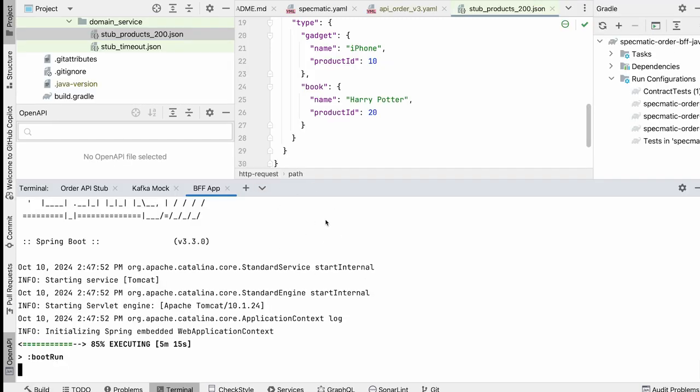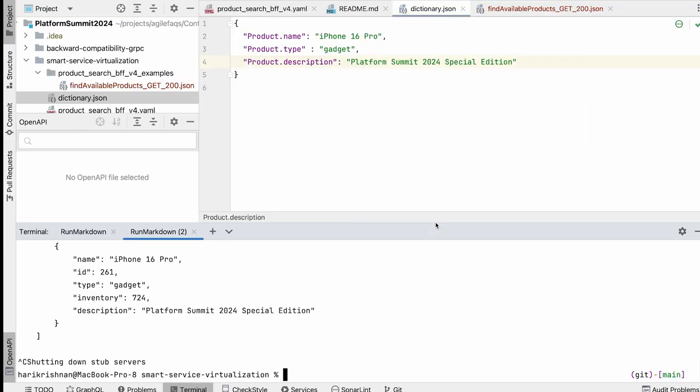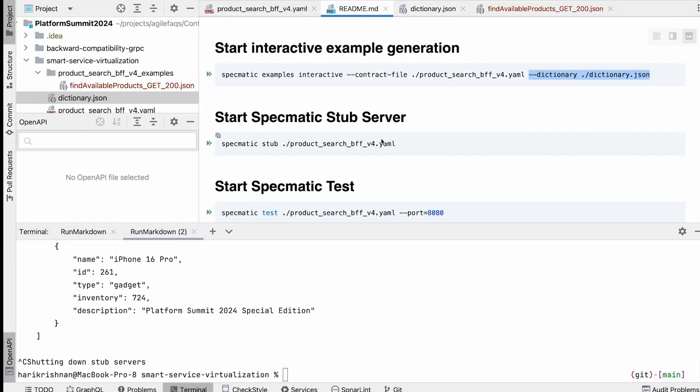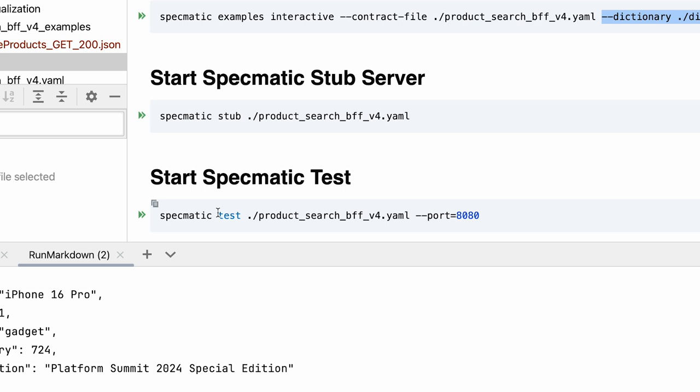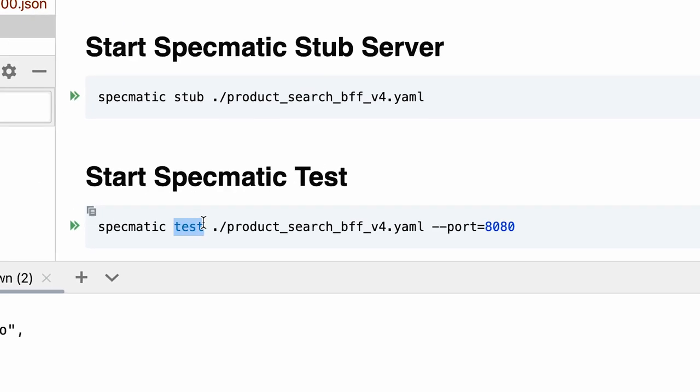that particular API spec that we're looking at for some time now. So I am going to go back to my readme and this time I'm only changing one single aspect of the command. Instead of stub, I'm saying test and of course I have to give it the port number so that Specmatic knows where to hit the application in order to test it.